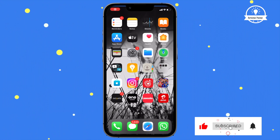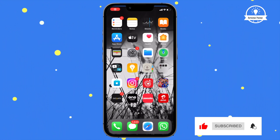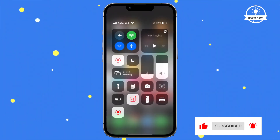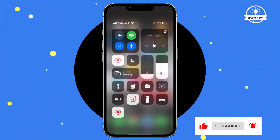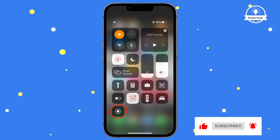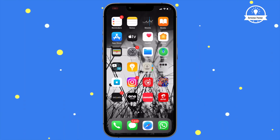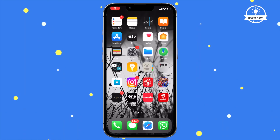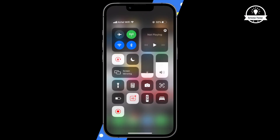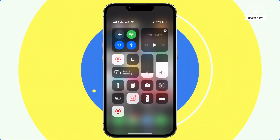When you're ready to record your screen, open the control center. All you have to do is tap on the record button and your iPhone will begin recording. You'll know that your screen is recording when you see a red timer at the top.